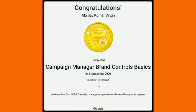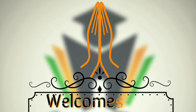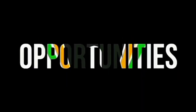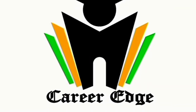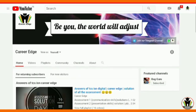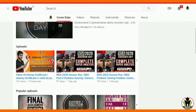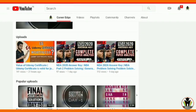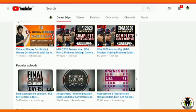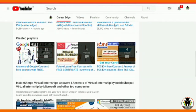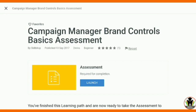I got this free Google certificate in only one minute. Hi friends, this is Akshay, welcome to CareerEdge. On this channel you get lots of educational content including course answers, new courses, notifications, internship opportunities, and many playlists.